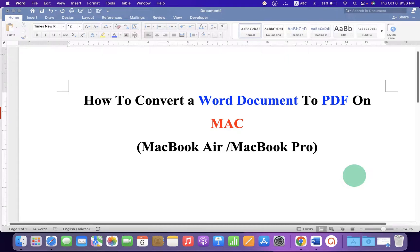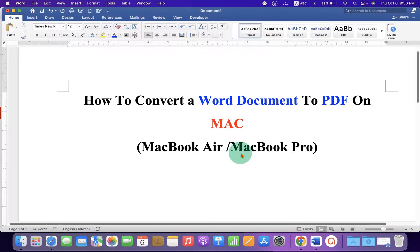In this video, you will see how to convert a Word document to PDF on Mac.